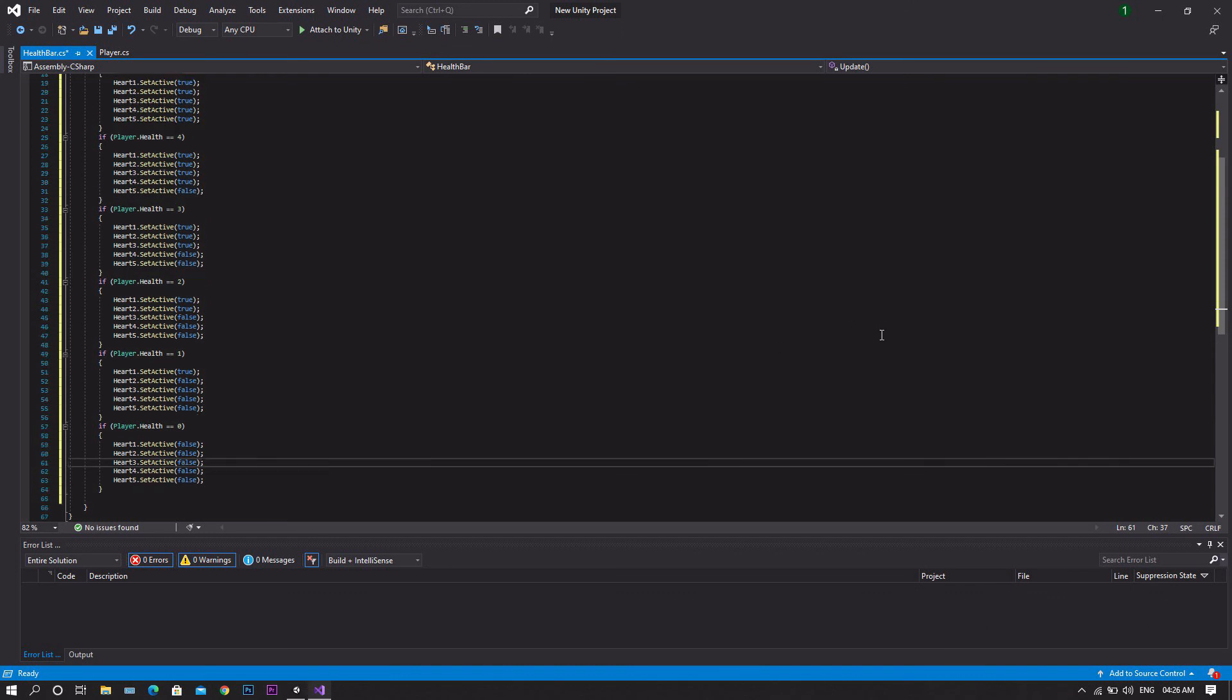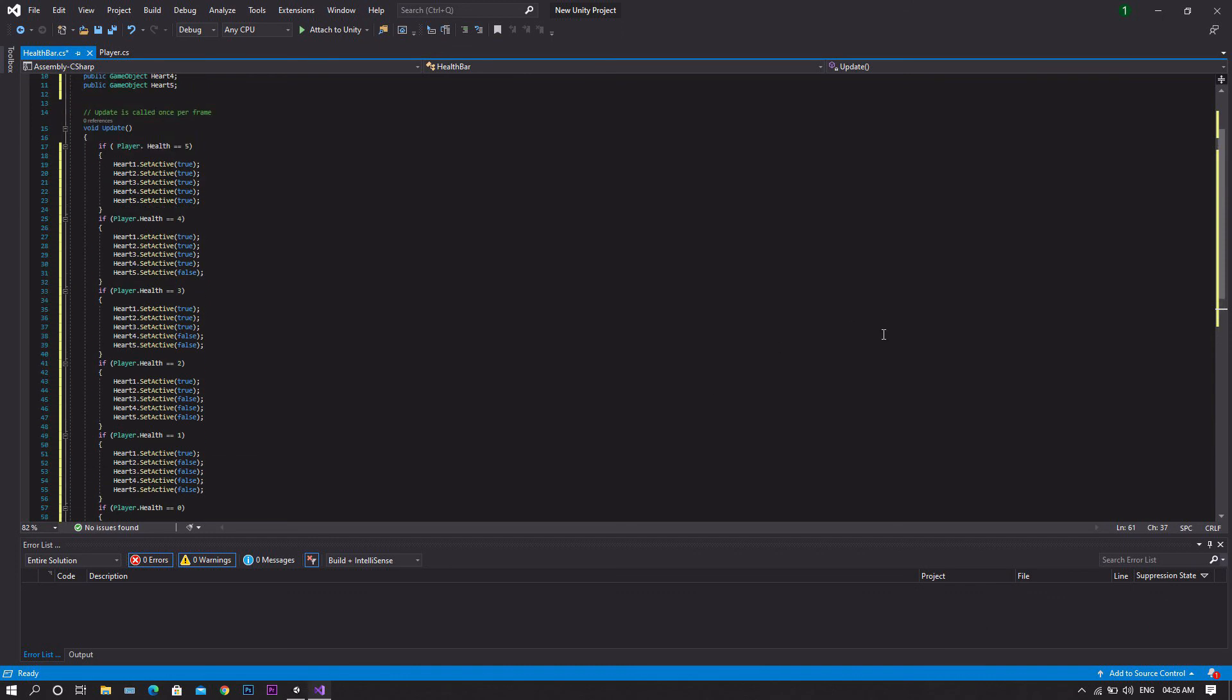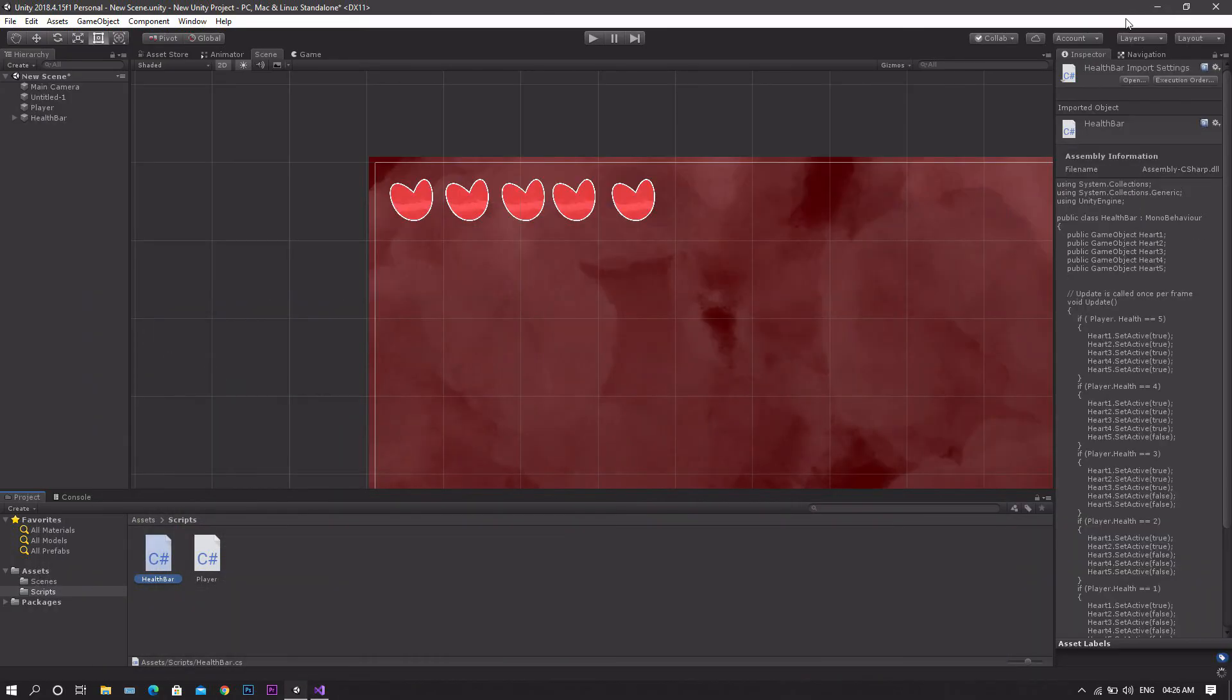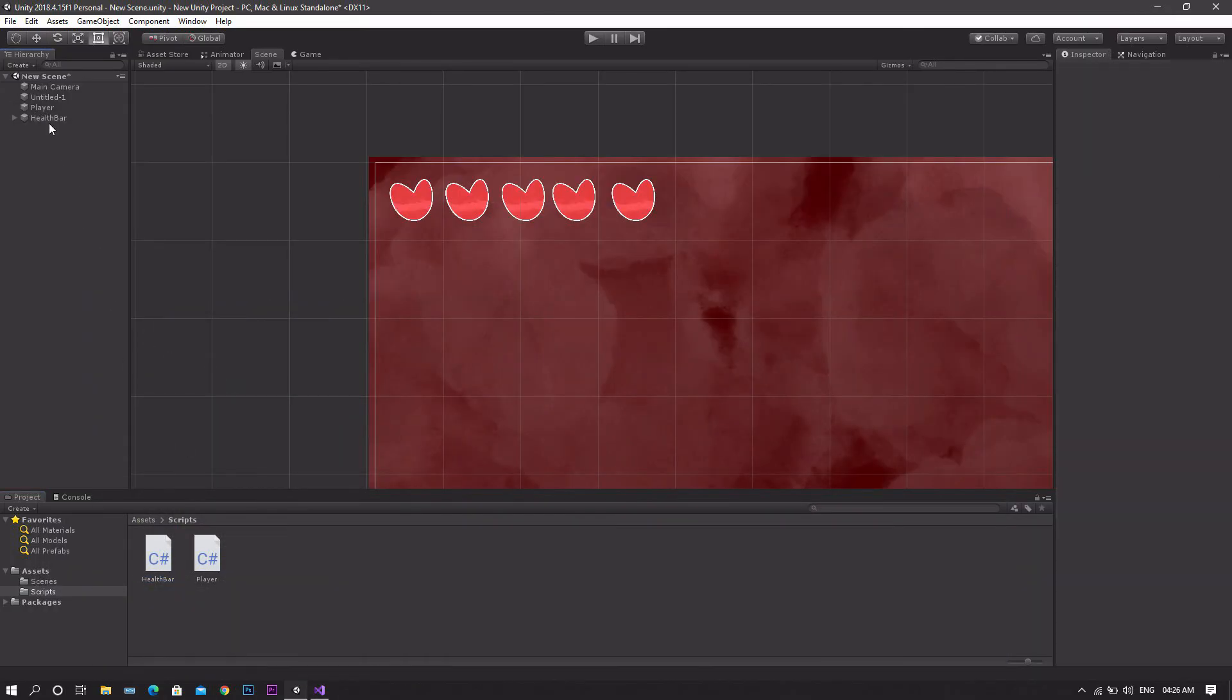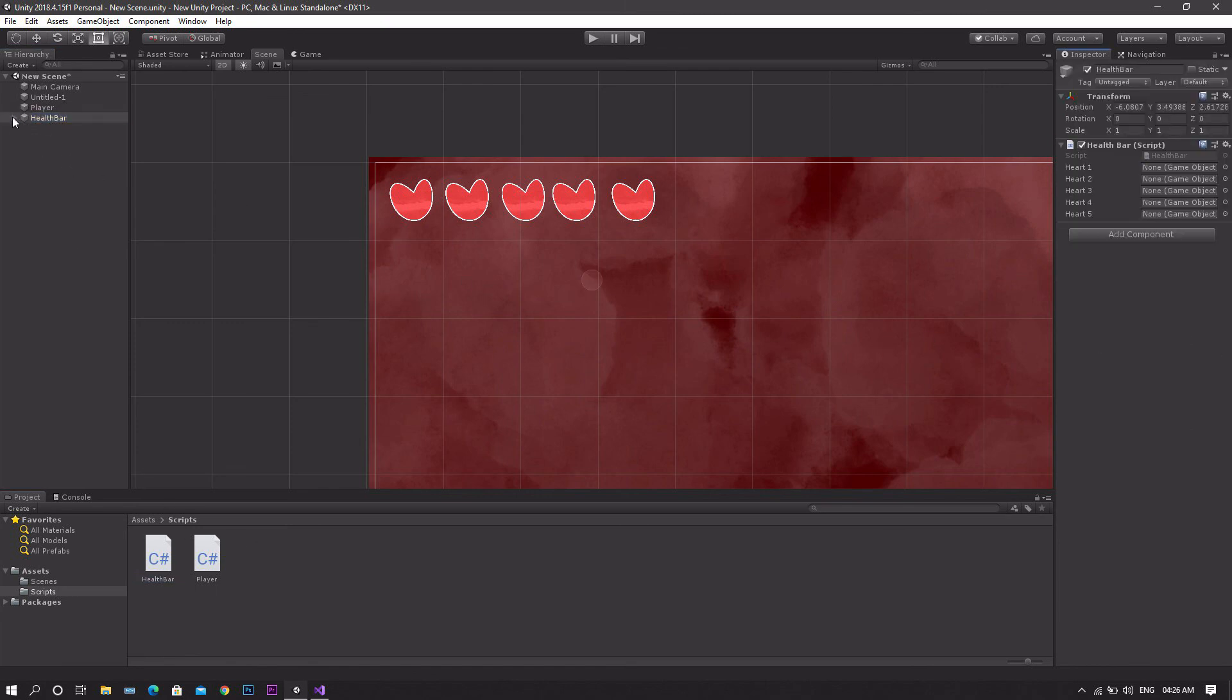Okay, so when you're done, save the script, return back to Unity. Drag and drop this script over the health bar, and then drag each heart to its corresponding field.